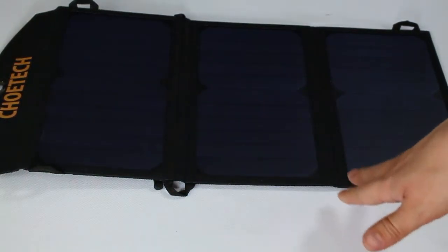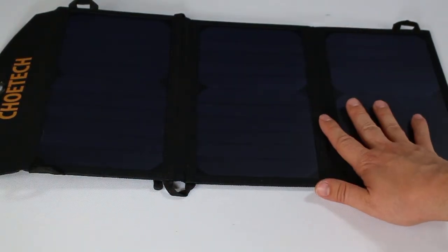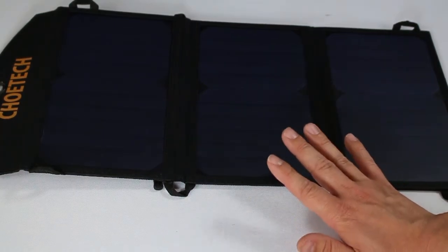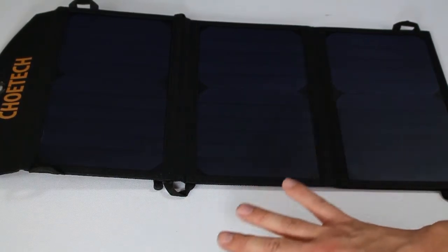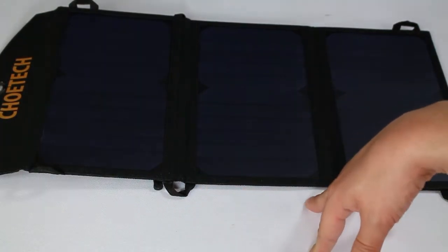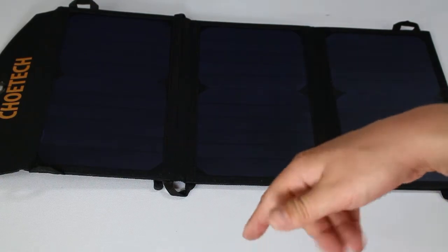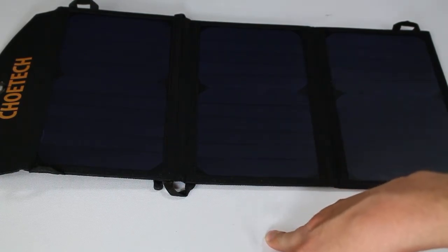So overall though in my testing, I played around with this already, tested it out. Does charge my Pixel XL phone. Does do a good job on it. Does seem to do a good job in direct sunlight charging multiple devices at once.